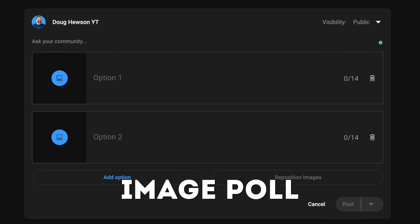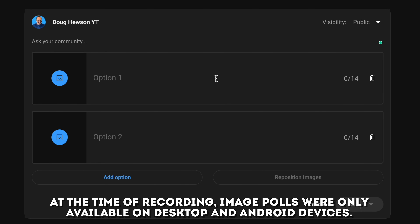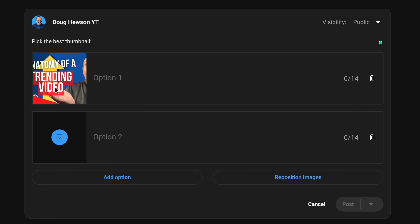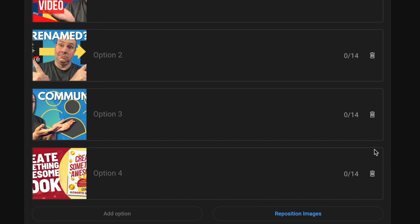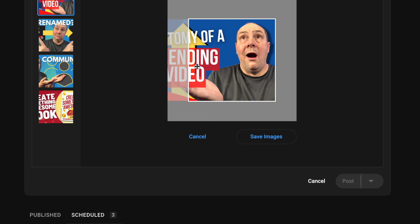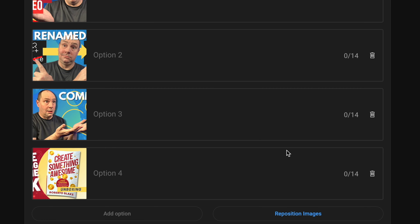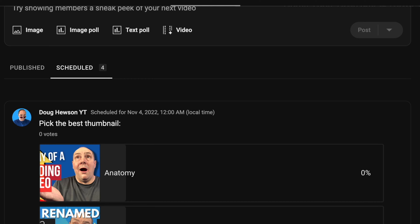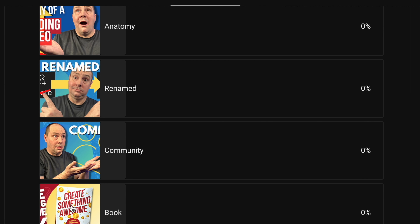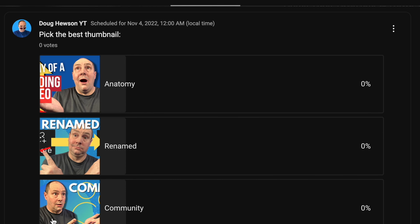The next type of post is also a poll but slightly different — it's called an image poll. Again you can ask a question of your community, but instead of just putting text, you can only have 14 characters of text per option. Instead you convey what you're voting for by picture. You upload an image for each option, reposition them how you want, and optionally add a short label. You could leave the text blank and have people vote purely based on the pictures. The poll shows images, scores, and percentages.